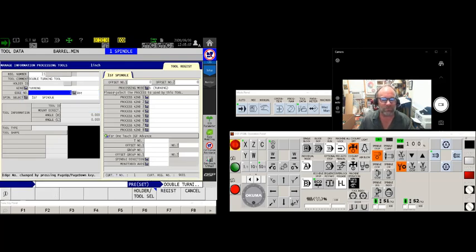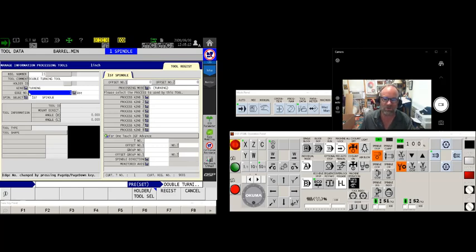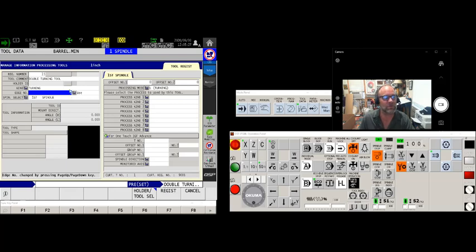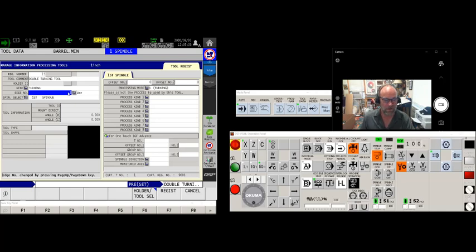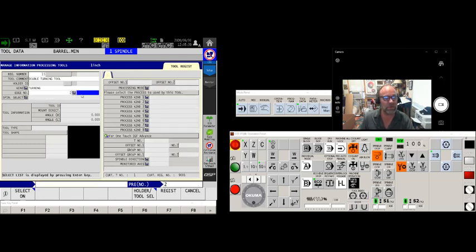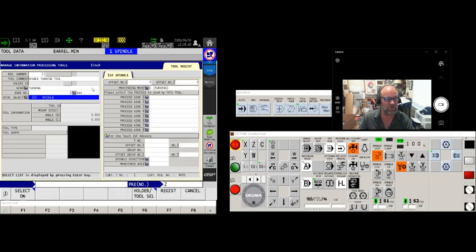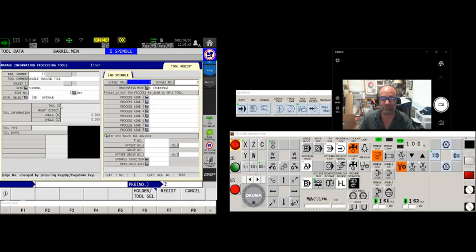Now here's where things are gonna get a little different. You may or may not have done this before. Edge numbers in Akuma are defined as the cutting surface. So in this case we want to have two of them. We want a cutting surface on the left spindle, a cutting surface on the right spindle. By default it's only set up to have one cutting edge. So what we'll do, notice that this is edge number one, it's being used on the first spindle, roger that. I'm going to key in the number two, and it's not used yet, so I want to select on and say use here, and this is going to be for the second spindle. Now that is all set and ready to go.